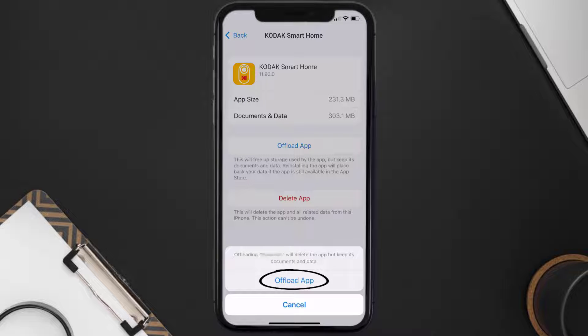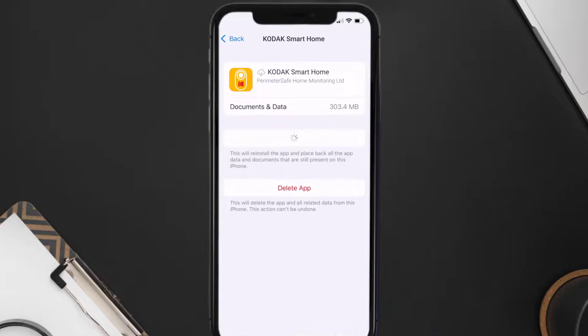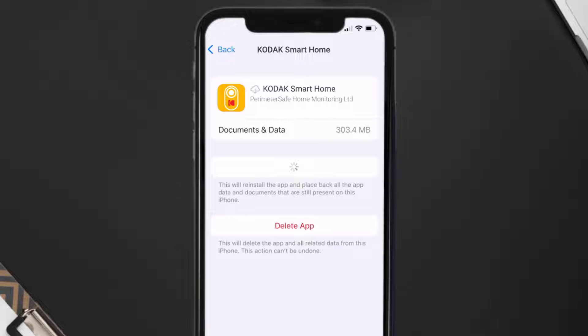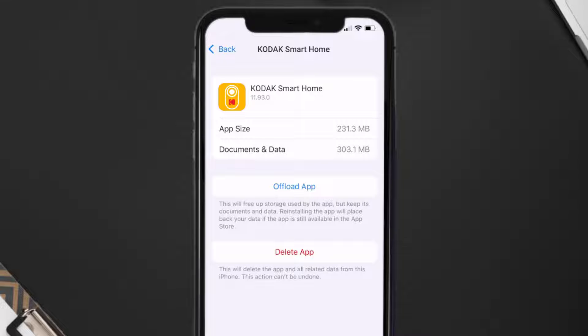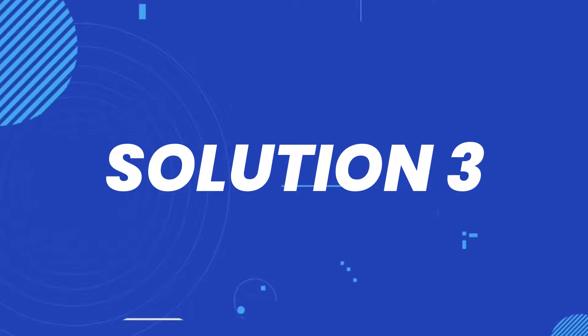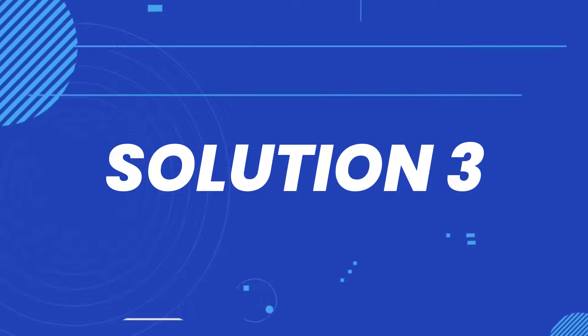Tap again to confirm. It'll take a bit for processing, and then a Reinstall button will show up — simply tap on it to reinstall the app. This should fix the issue, but if it doesn't, then you need to completely reinstall the app.